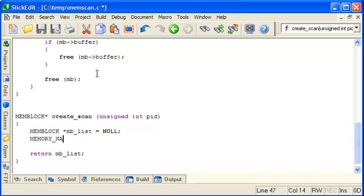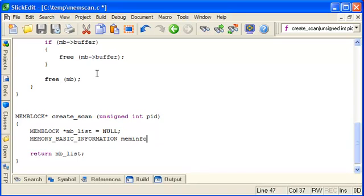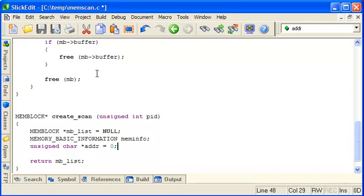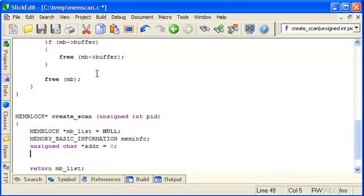Next we need our variables to use with VirtualQueryX. So we need a memory basic information structure. And also a pointer to keep track of the address that we've passed to VirtualQueryX. And we'll start it at address 0. We'll see why in a moment.